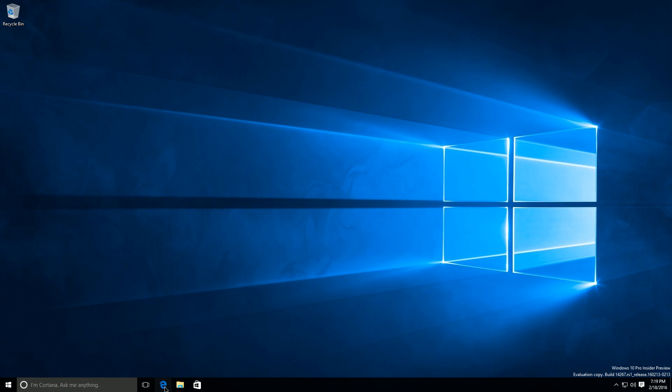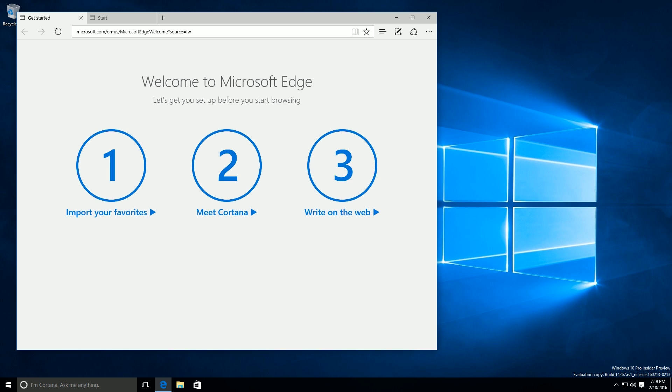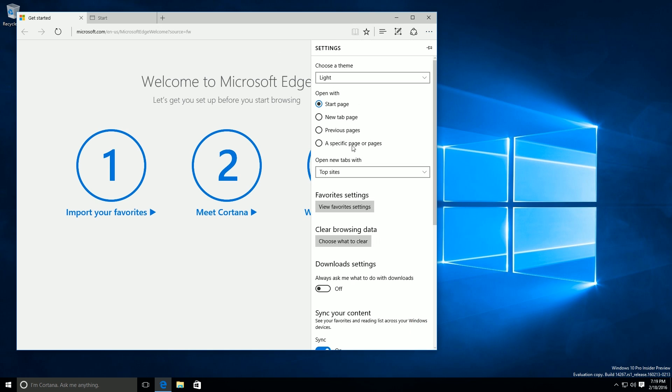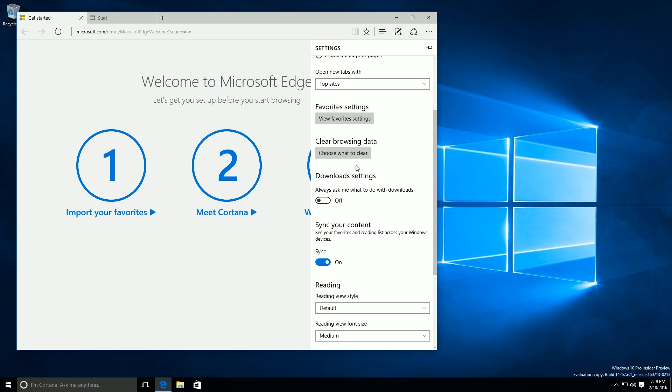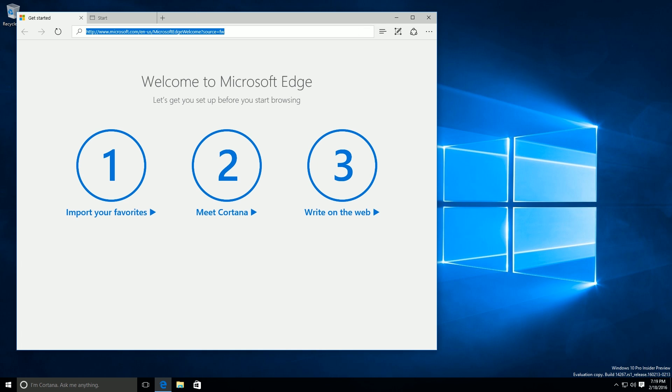And the first changes are in Microsoft Edge. Now, the first improvements come in the download settings. Always ask me what to do with downloads. So now when you download a file within Edge, you will get a download prompt. Which is fantastic.